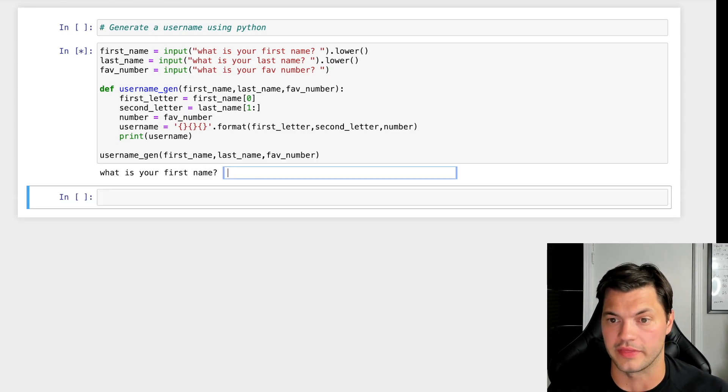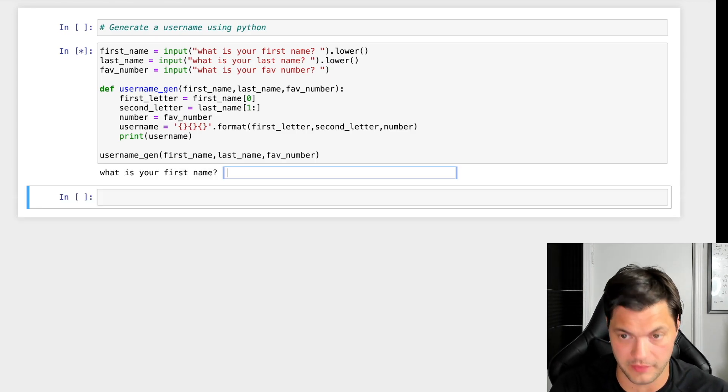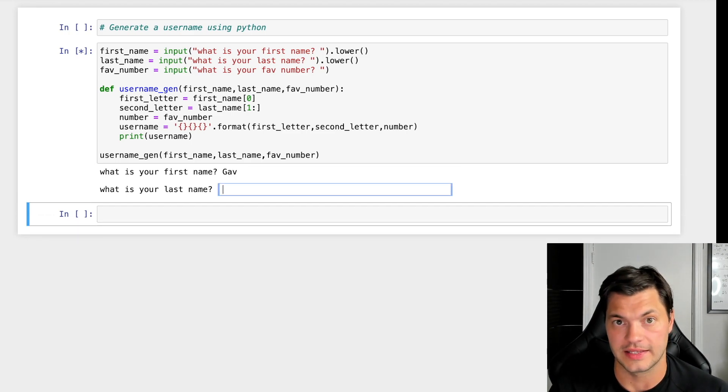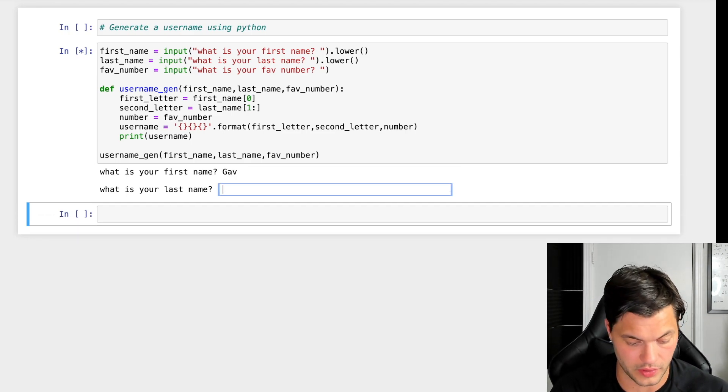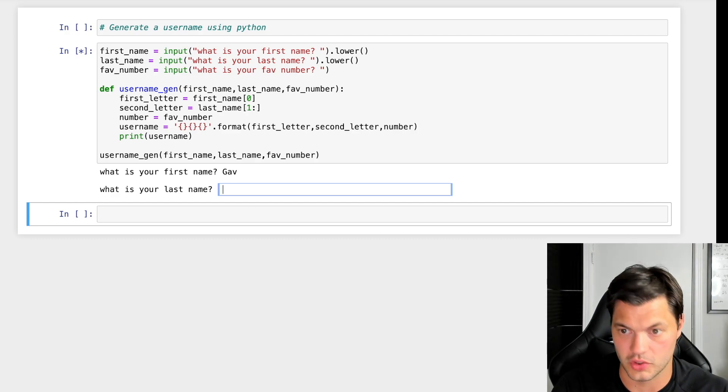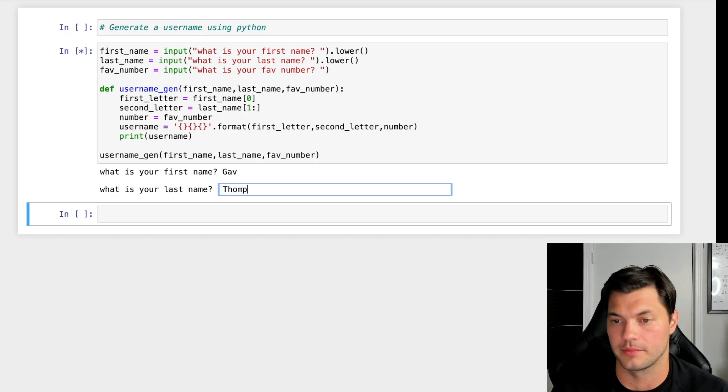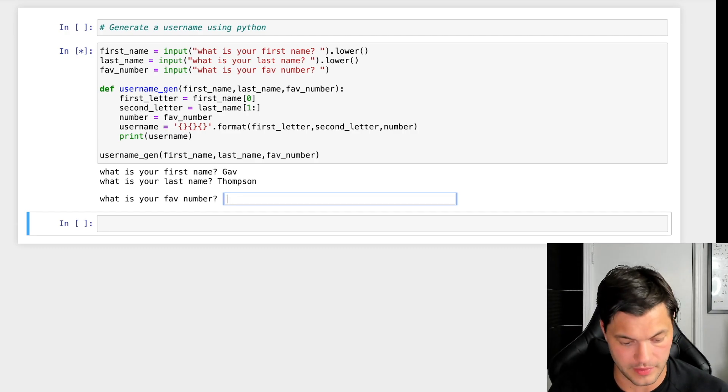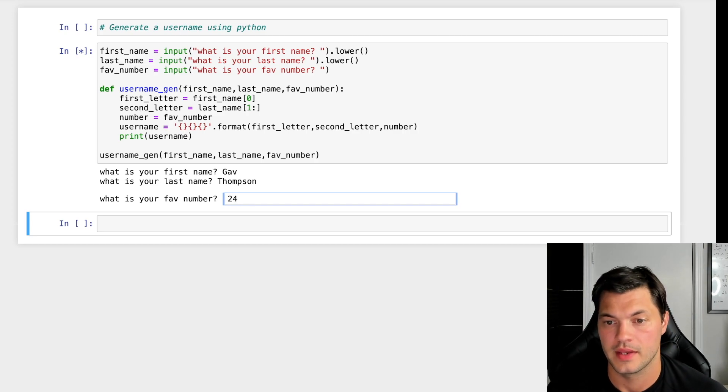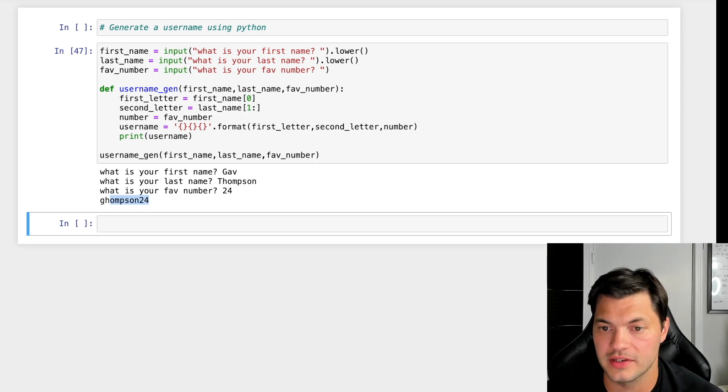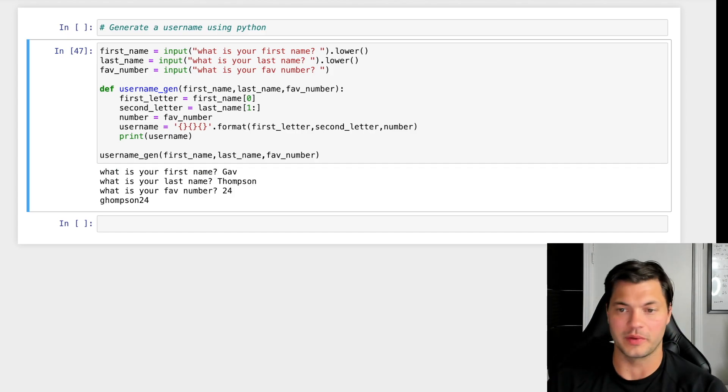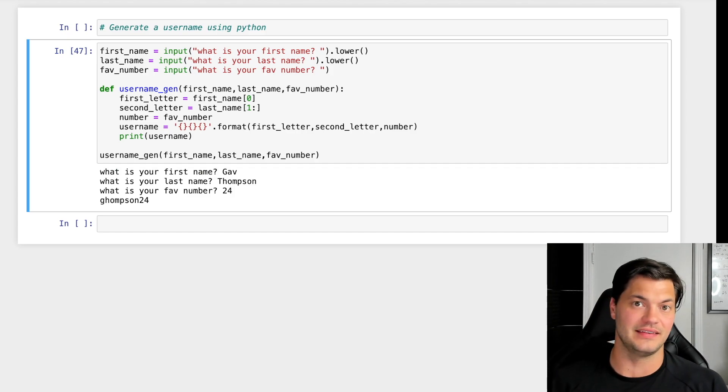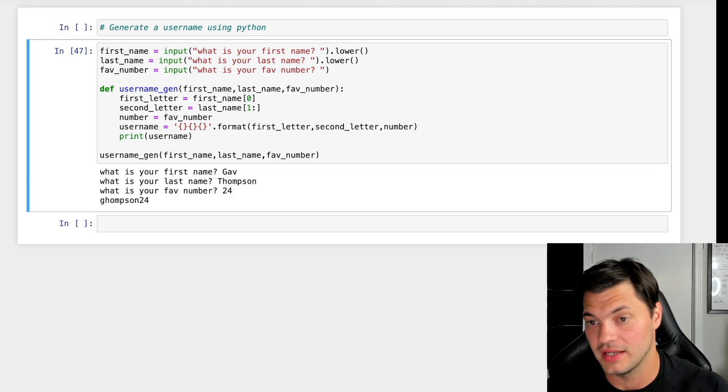What is your first name? Gav. What is your last name? Thompson. And my favorite number is 24. My username is GThompson24. So that's how we can create a really simple username generator in Python.